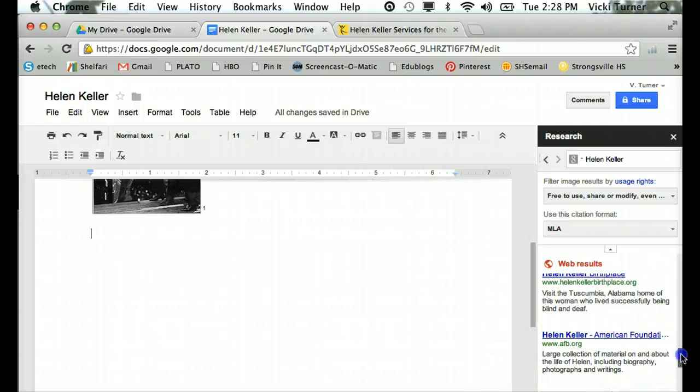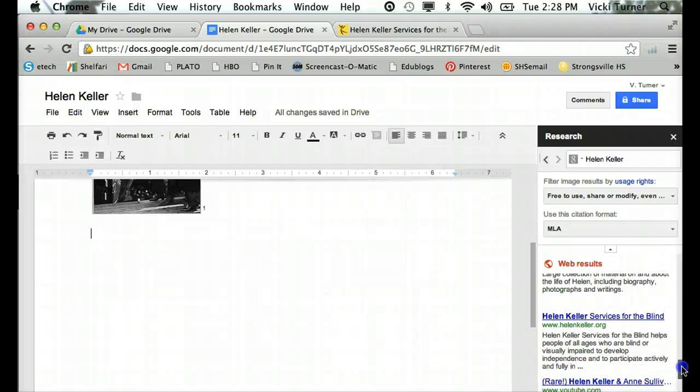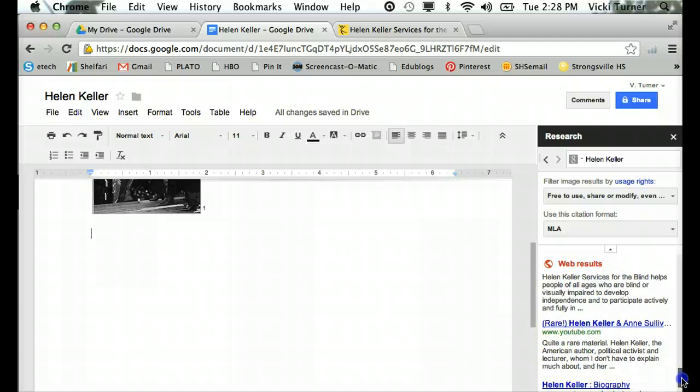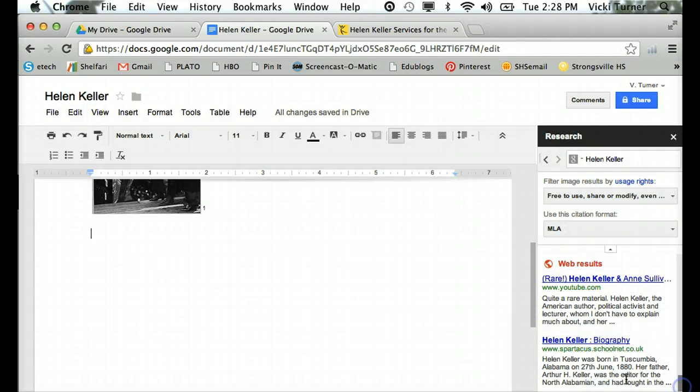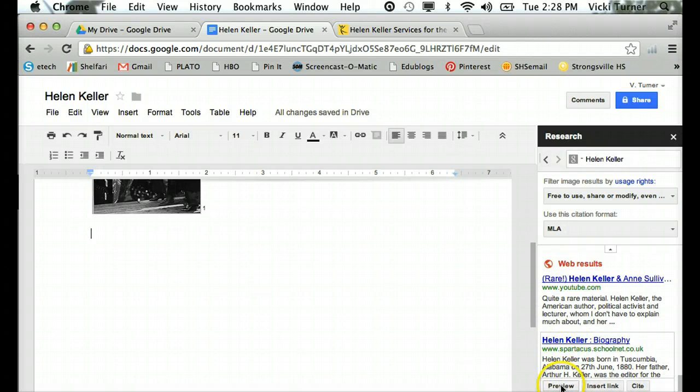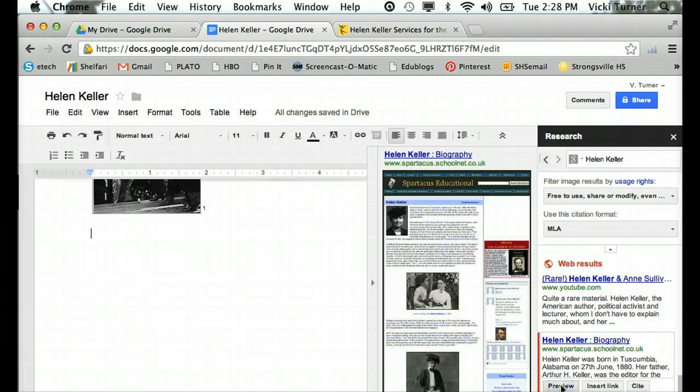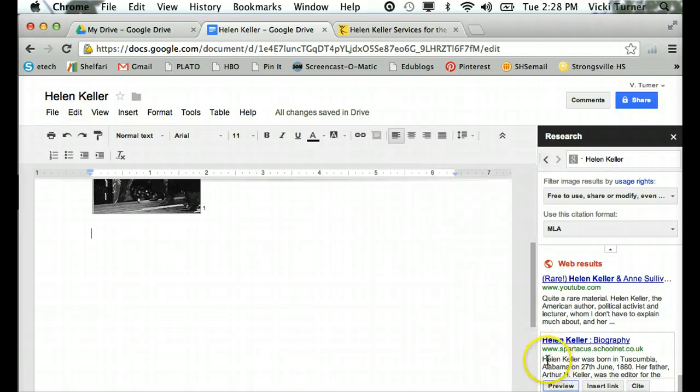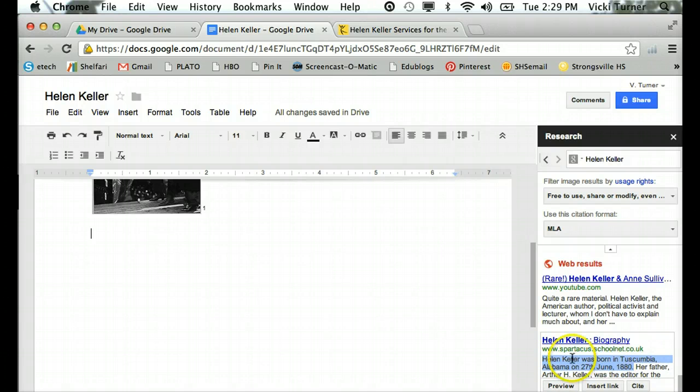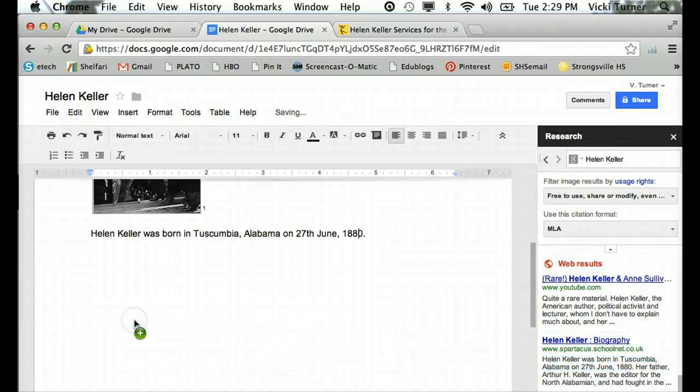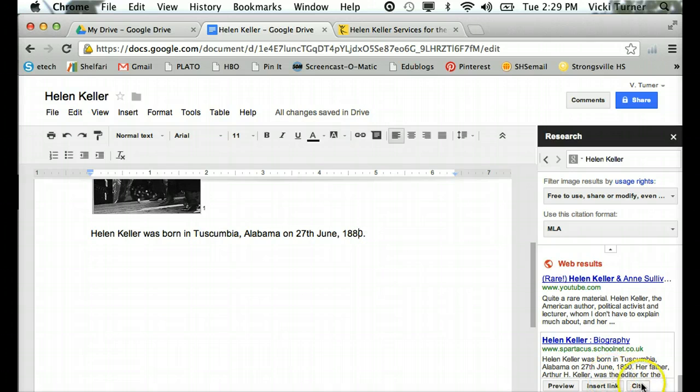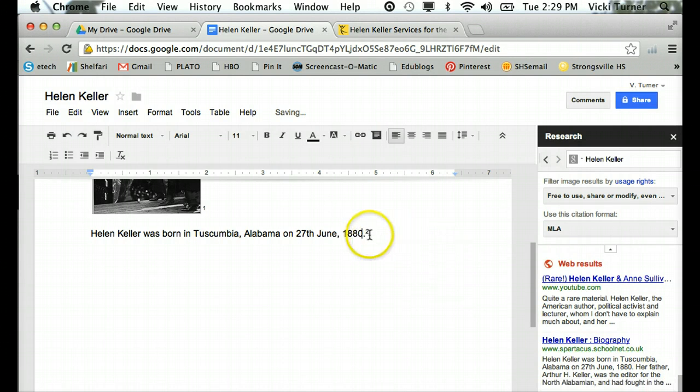So I'm going to scroll down and I'm looking for a quote. Well here is a biography site, looks pretty good. So I want this quote about Helen Keller when she was born, so I click on the quote and I drag it over here and I say I want to cite.